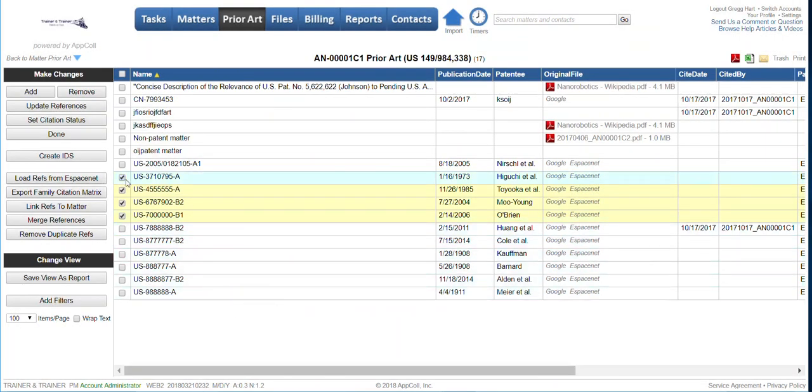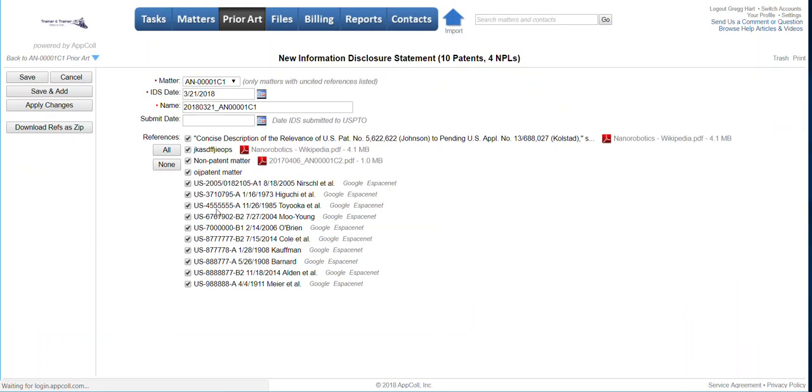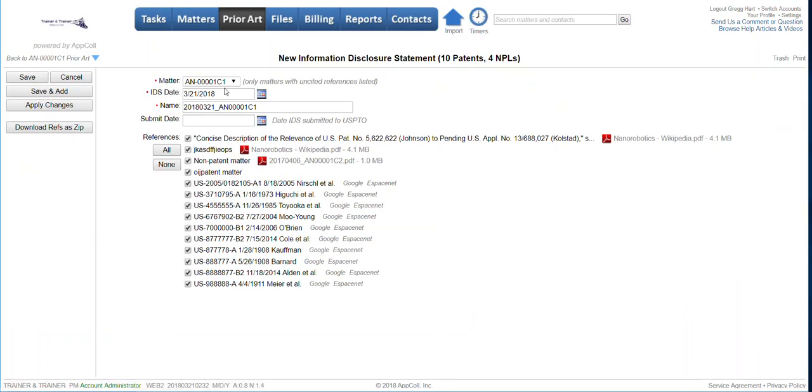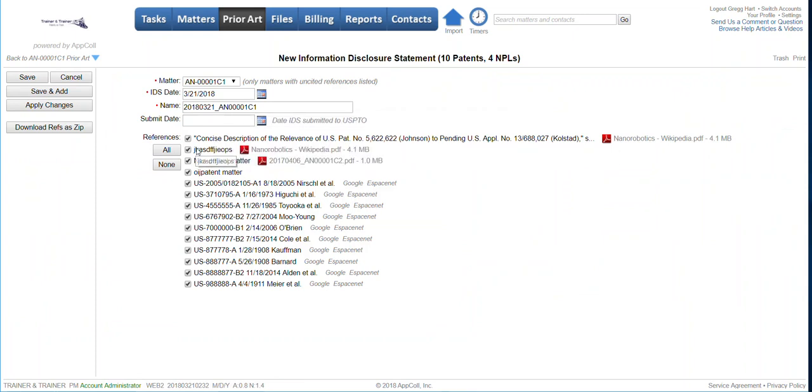You also have the option, of course, of creating an IDS. So when you're in this screen, you can just click create IDS, and that's going to give you the option to generate an IDS. We'll populate the full SB08 with all the details in it and avoid you from filling that out manually.